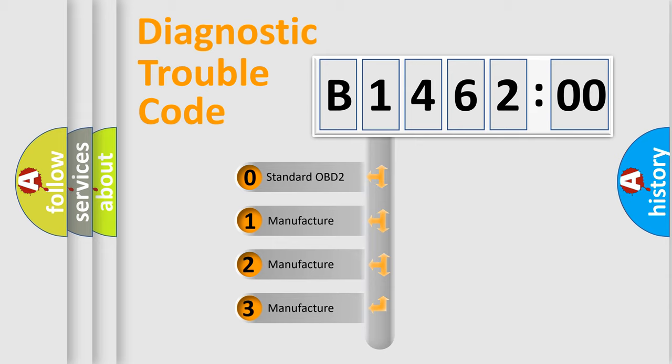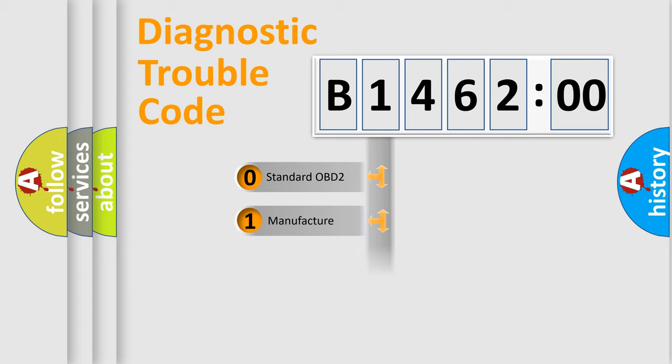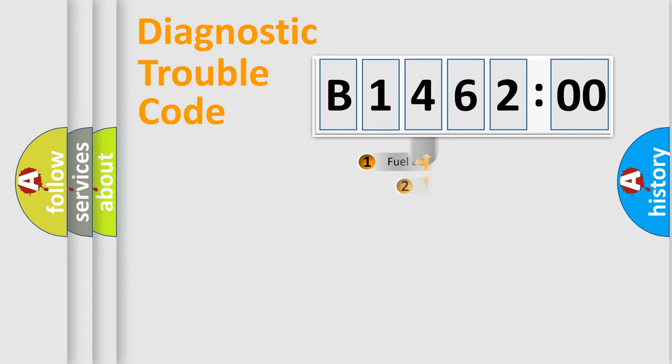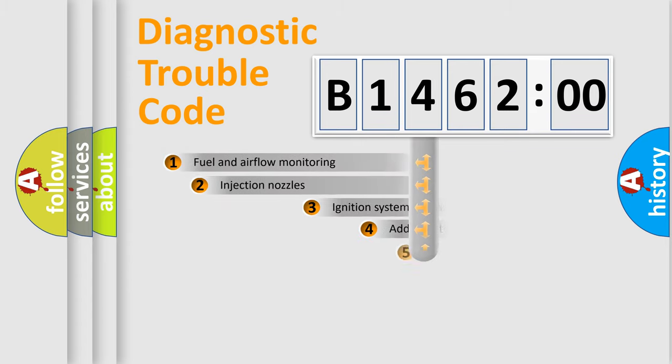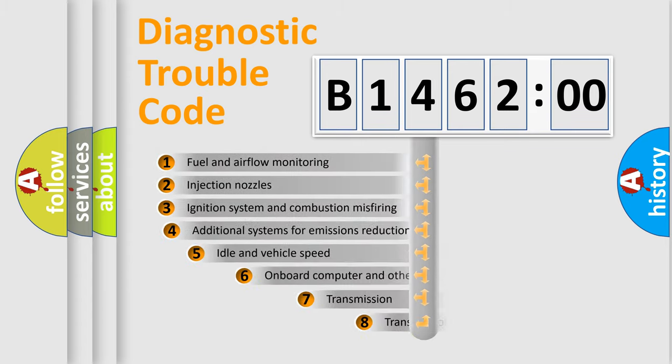If the second character is expressed as zero, it is a standardized error. In the case of numbers 1, 2, 3, it is a manufacturer-specific expression of the car-specific error.